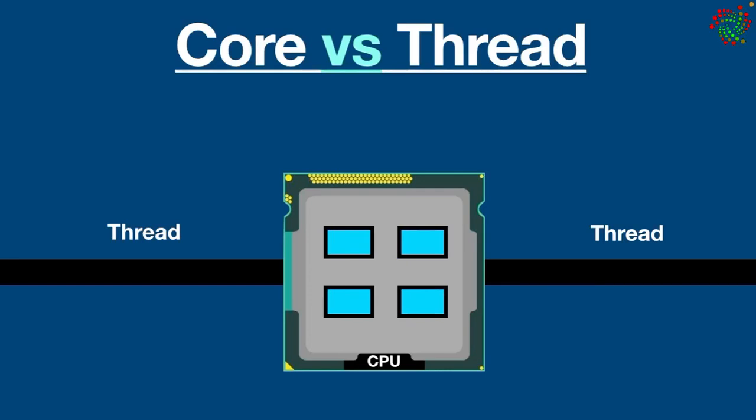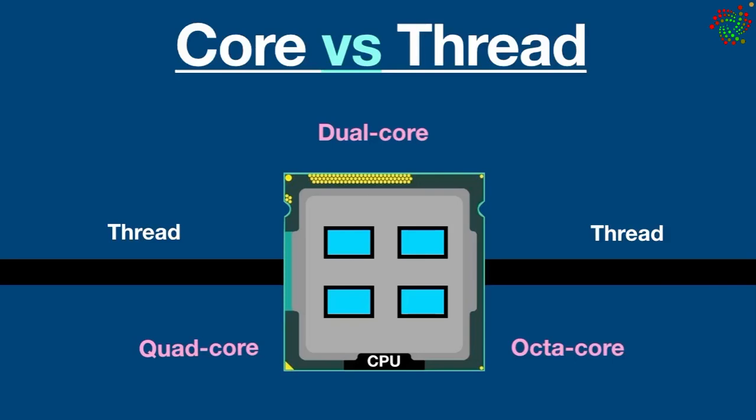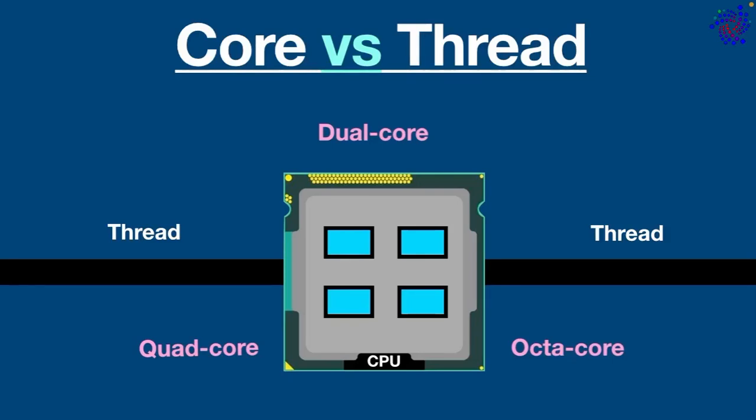I think you all know that CPUs come in different forms such as dual core, quad core, octa core and so on. A single CPU can have 1 to 18 cores. Some modern CPUs can have even up to 64 cores.